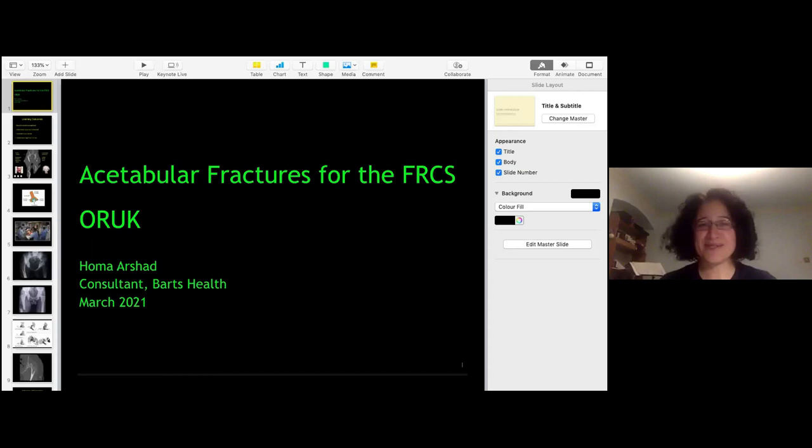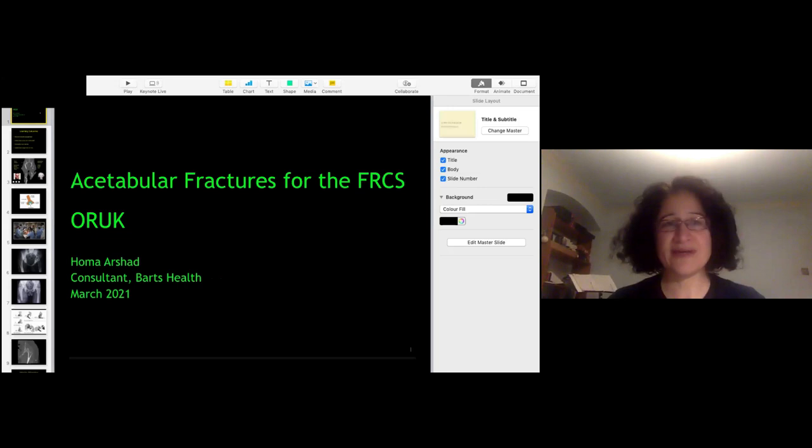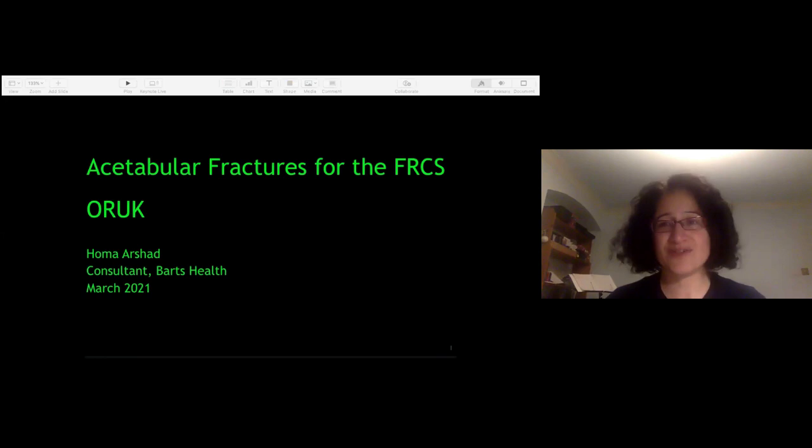Good evening everybody, and thank you very much for attending this webinar. I'm going to talk about acetabular fractures today with a focus on the exam. I tend to ask questions as we go along, but you can put more questions and answers into the chat and we're going to have a discussion at the end.